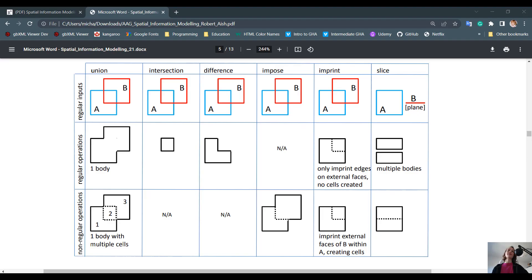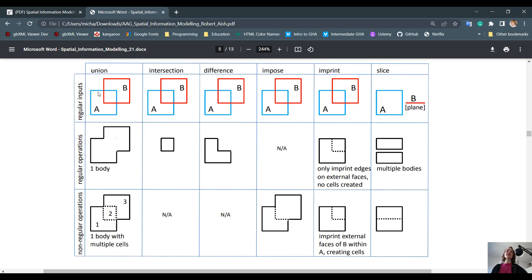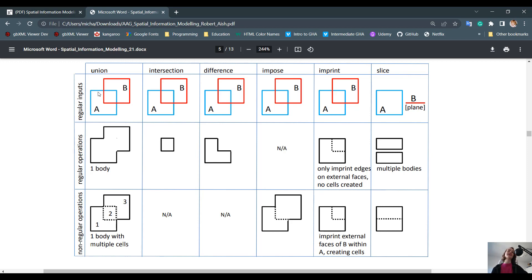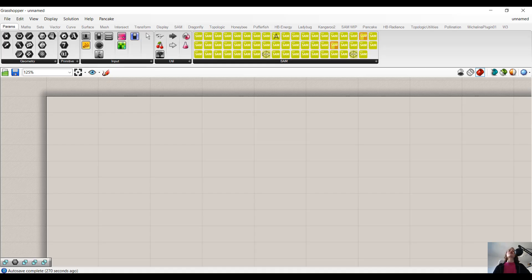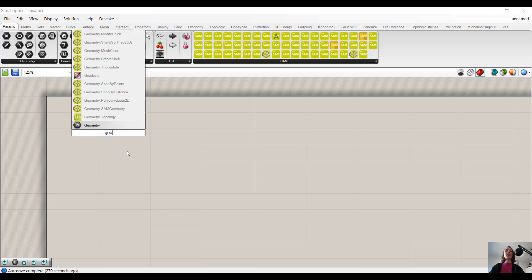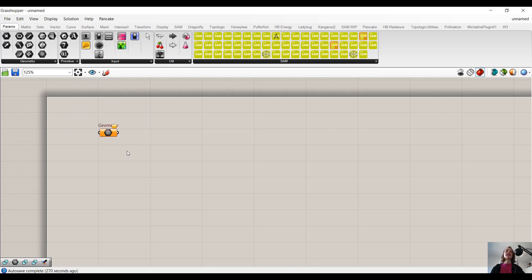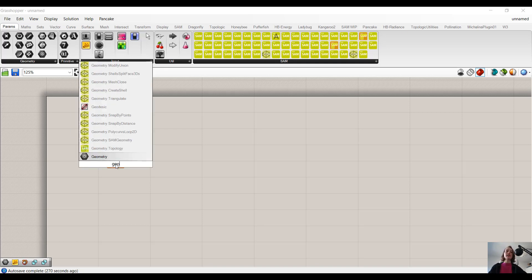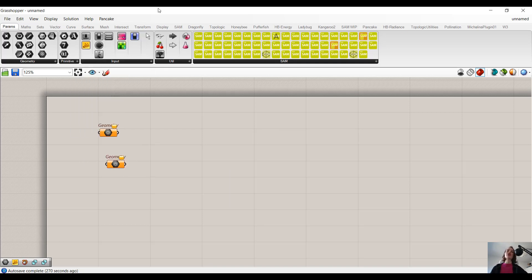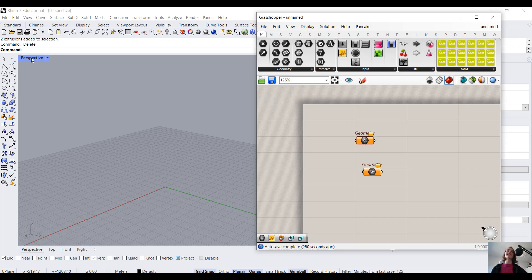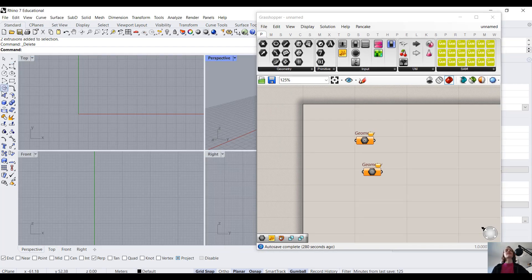The first example we'll be looking at is Union. However, with Union there are two components in Topologic which represent it: Topology.merge and Topology.union. They both are different. One represents a non-regular operation and the other a regular operation. But I won't reveal which is which just yet. Let's look at them together and try to figure out the difference. But before we can start, we actually have to create the inputs and convert them to Topology.